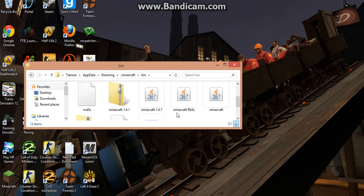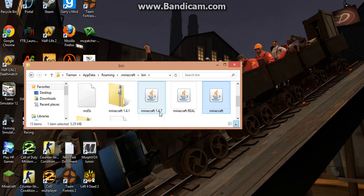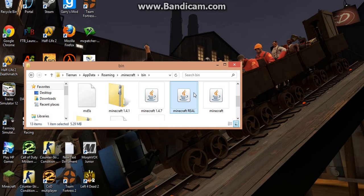Now, here you are going to see Minecraft, Minecraft 1.4.7, and Minecraft Real, and this is the actual Minecraft.